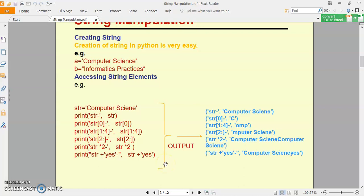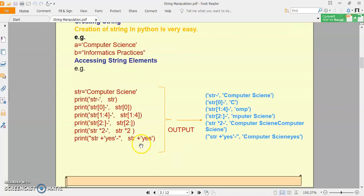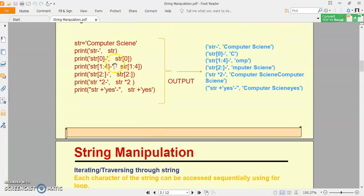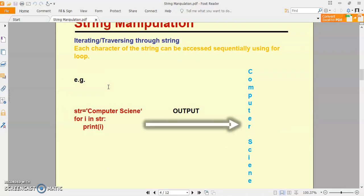Hamesha string ek index position, index value ke regarding hi character ko store karegi. To aapko usi ke according, aapki jo bhi requirement hai, uske according elements ko access karna hai. Then — iterating and traversing through string. Means aap complete string ko traverse bhi kar sakte ho — starting se ending tak. For this, we have to use for loop. Here is an example: str = 'computer science'. Yahan par humne ek string initialize kar di, computer science. Ab main is string ke liye for loop use karta hoon, aur for loop ke liye ek 'i' variable le liya jo string traverse karne me help karega.